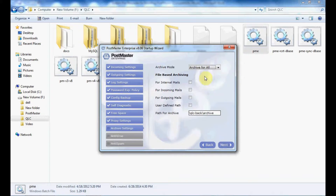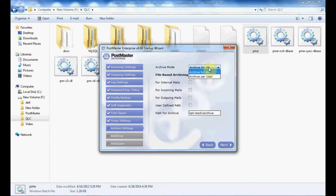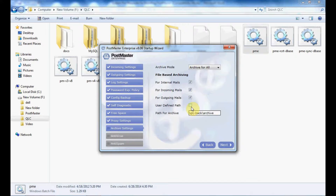Archive settings: in archive mode, you have 'archive for all' or 'archive per user'. You can select as per your choice and enable this for internal mails, incoming mails, outgoing, and user-defined points. Put the path where you want to have this archive mode.